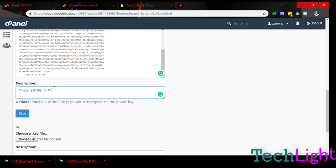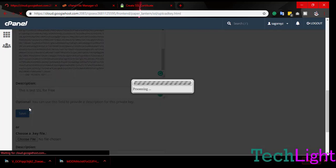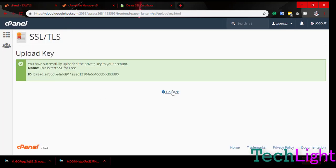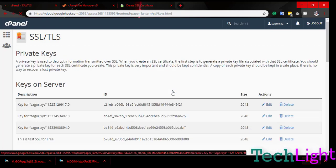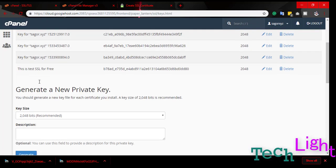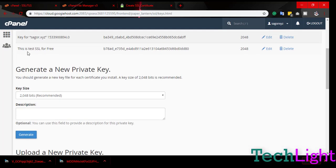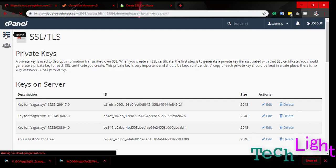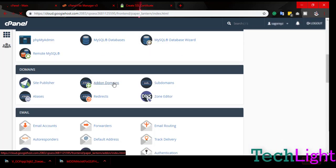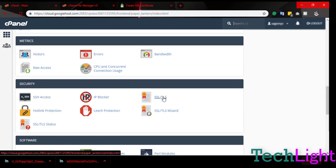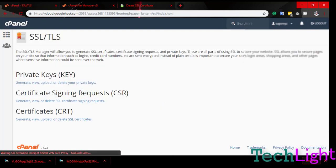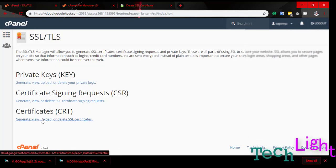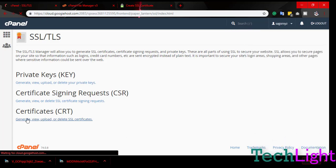Perfect, okay. Then go back and go to home and again go to SSL/TLS.